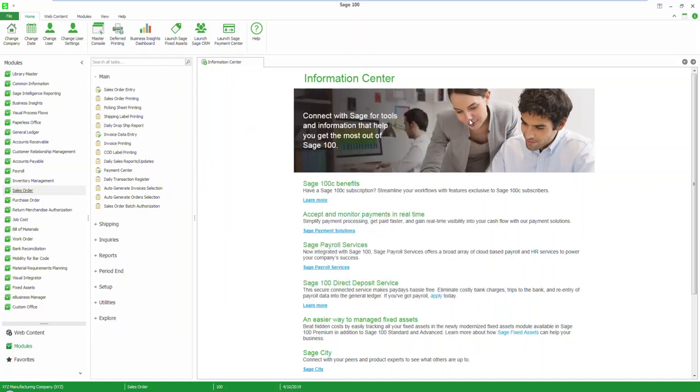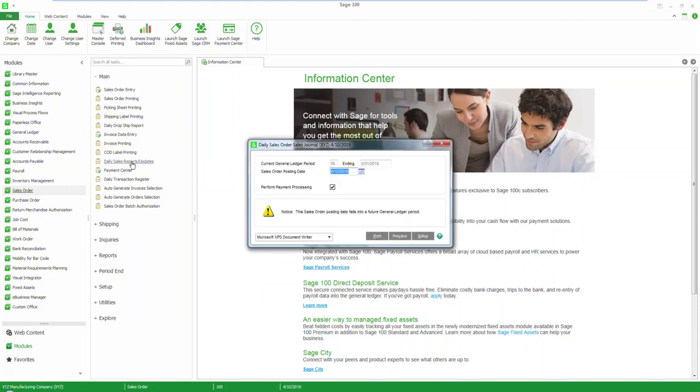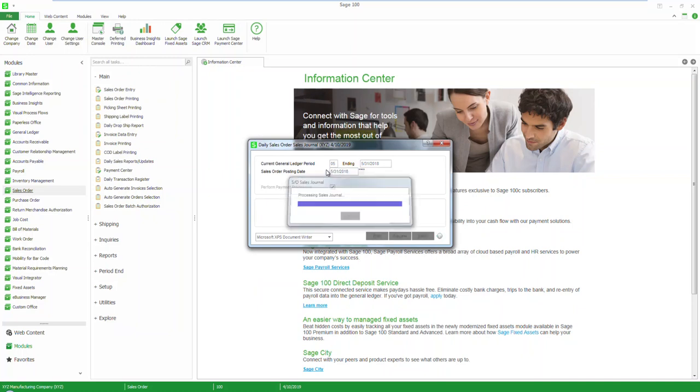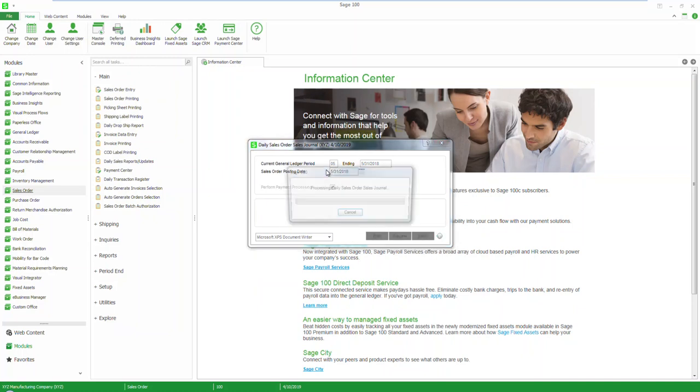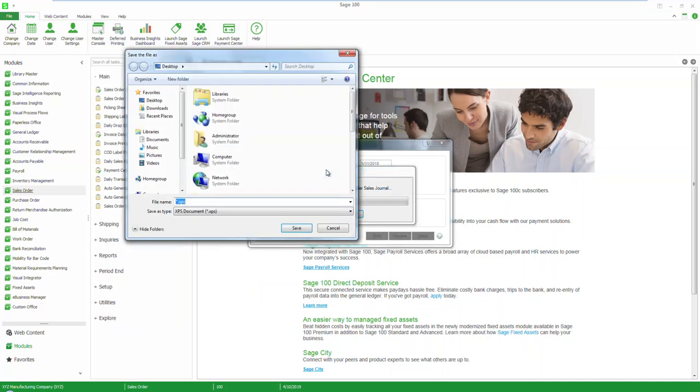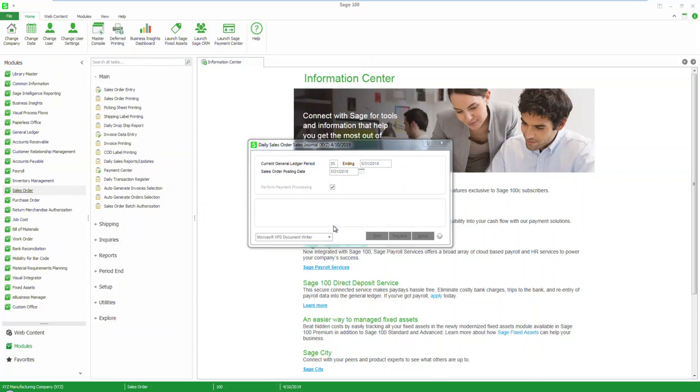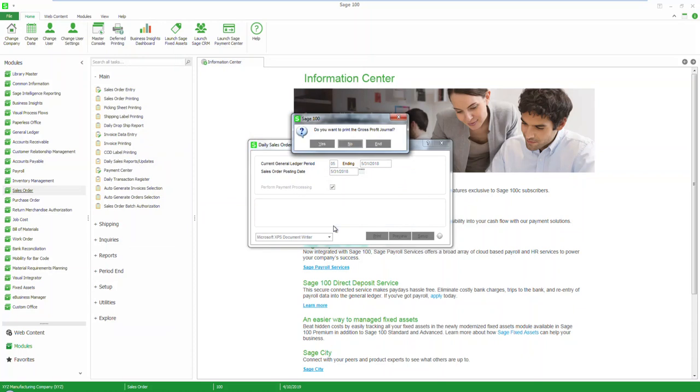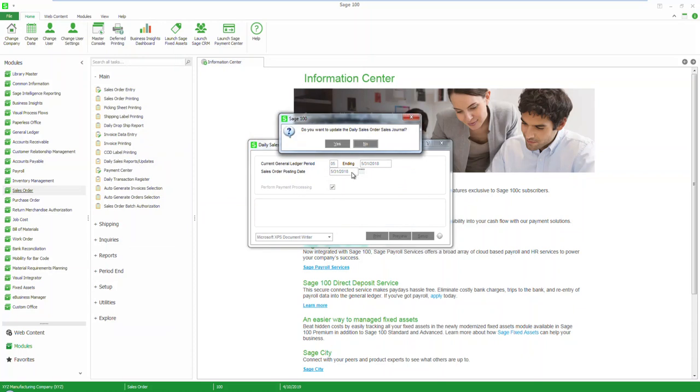The final steps to complete this transaction are to update the customer's record and the general ledger. Do this by selecting the daily sales report updates, confirm your dates and select print. Update the daily sales journal by selecting yes.